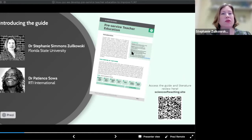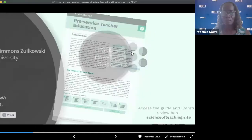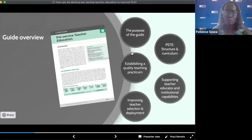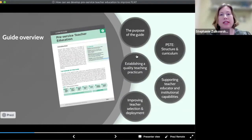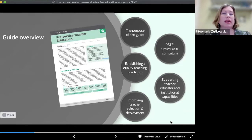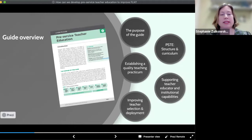The guide is divided into four content areas: PSTE Structure and Curriculum, Establishing a Quality Teaching Practicum, Supporting Teacher Educator and Institutional Capabilities, and Improving Teacher Selection and Deployment.